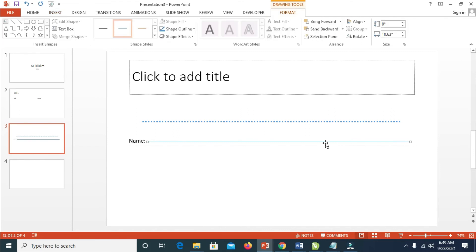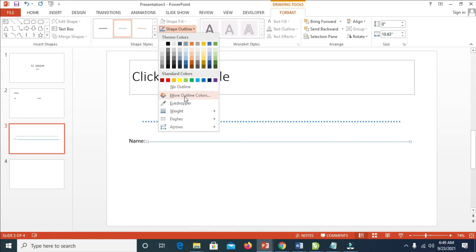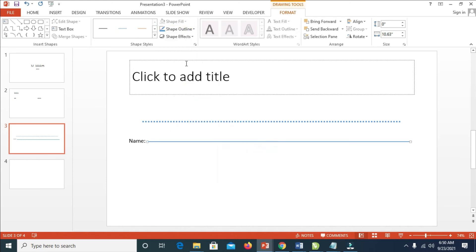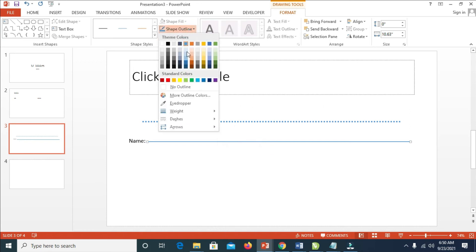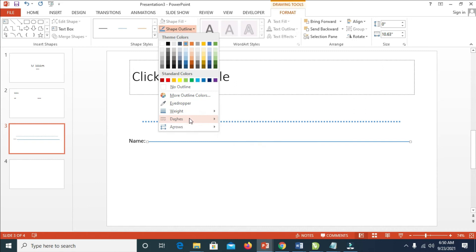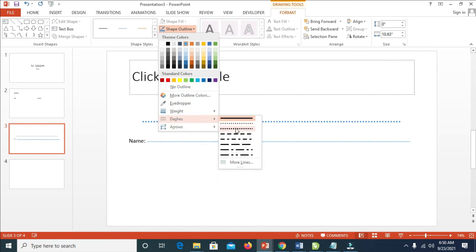When done, click on it, then click on Shape Outline, Weight, and give it any size of your choice. Then click on Shape Outline again and select Dash. You can see there are different types right here, so select any one you prefer.